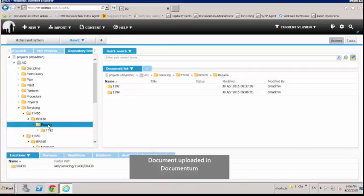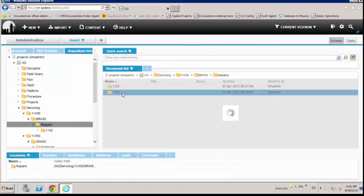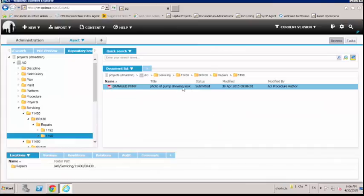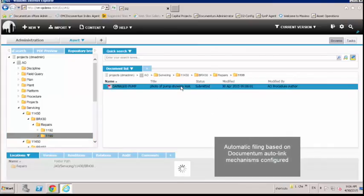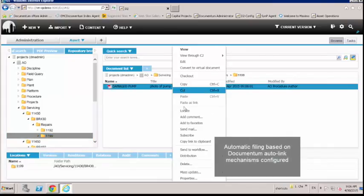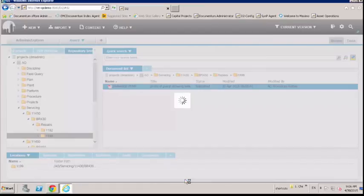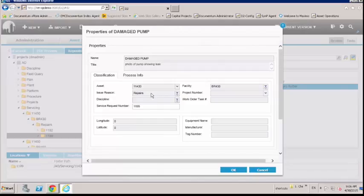Now back to Documentum. If we refresh the repository, we see a new folder appear, which is named after the new service request that was just created in Maximo. This is auto-generated based on the servicing auto link setup in Documentum. The new folder contains the document we just uploaded to Maximo.